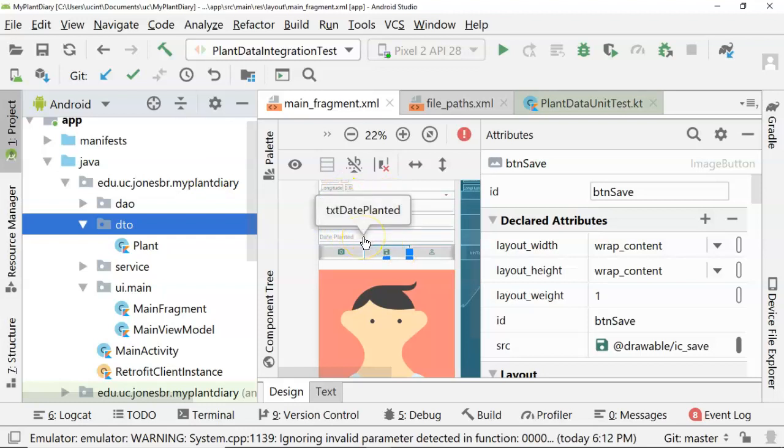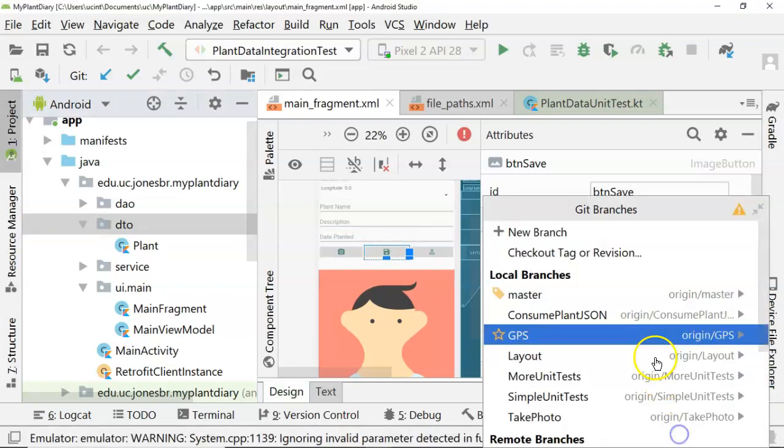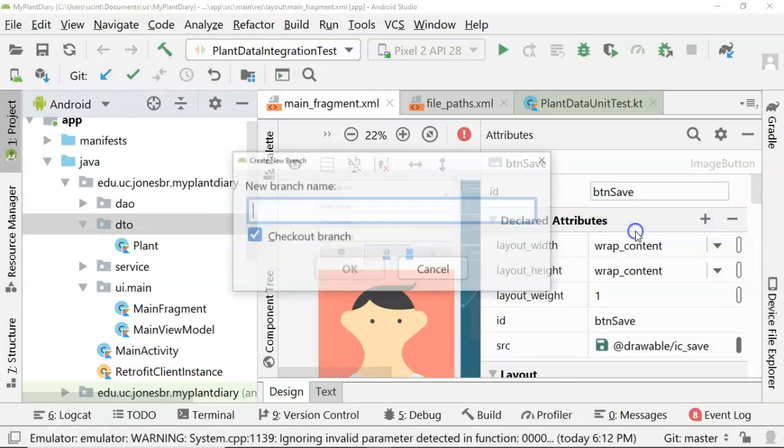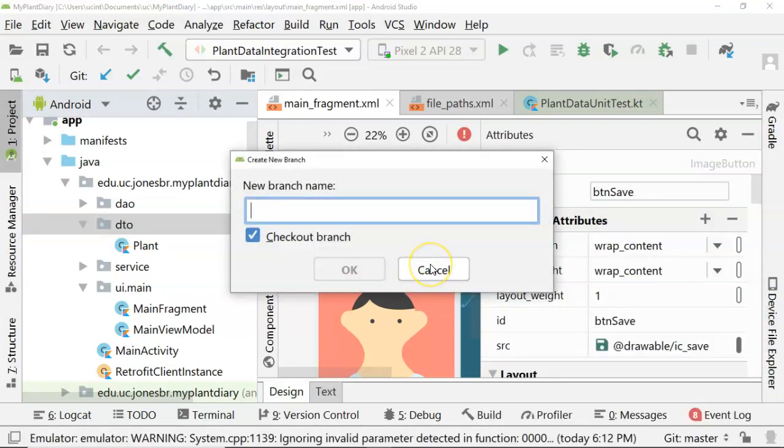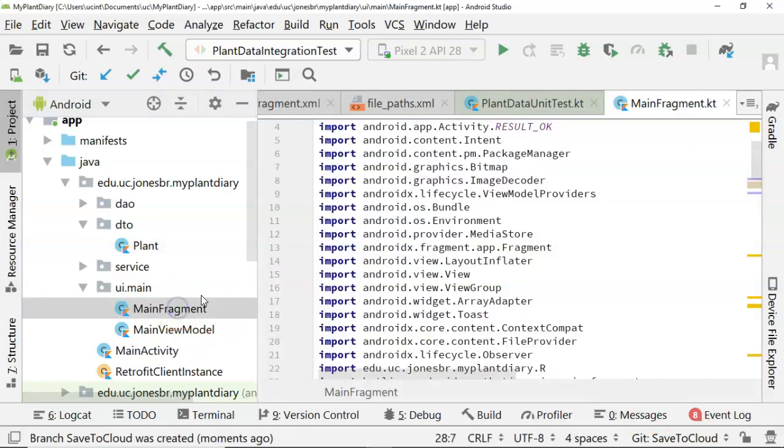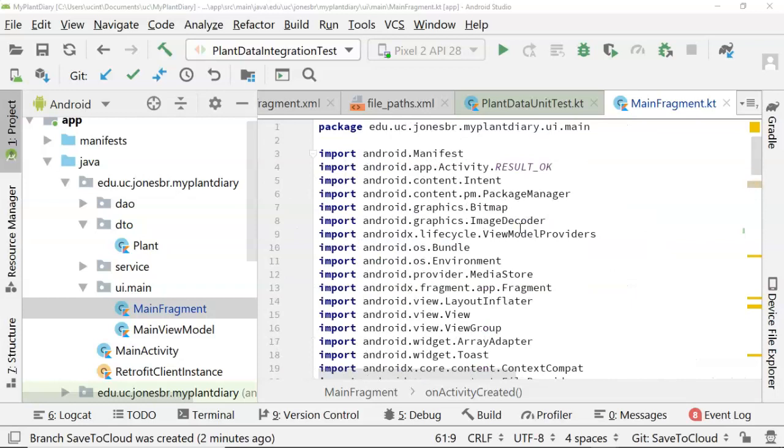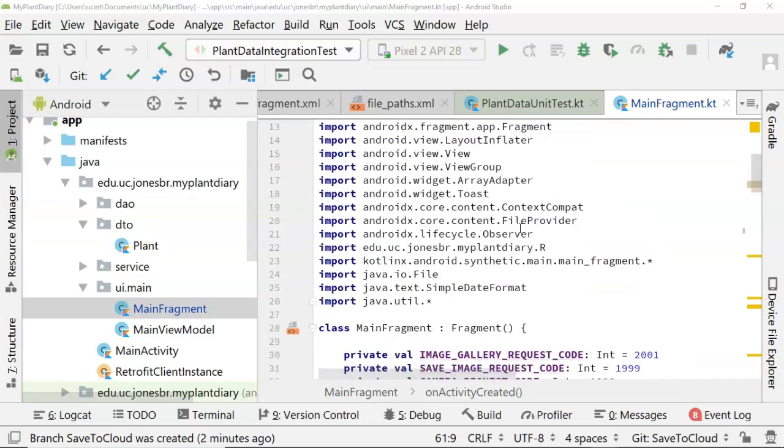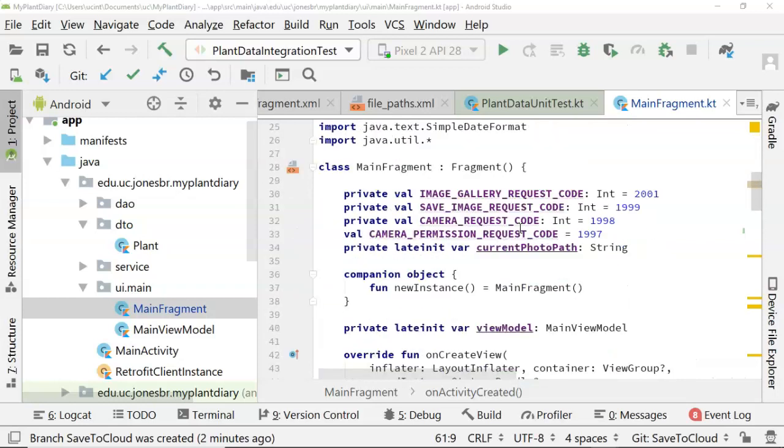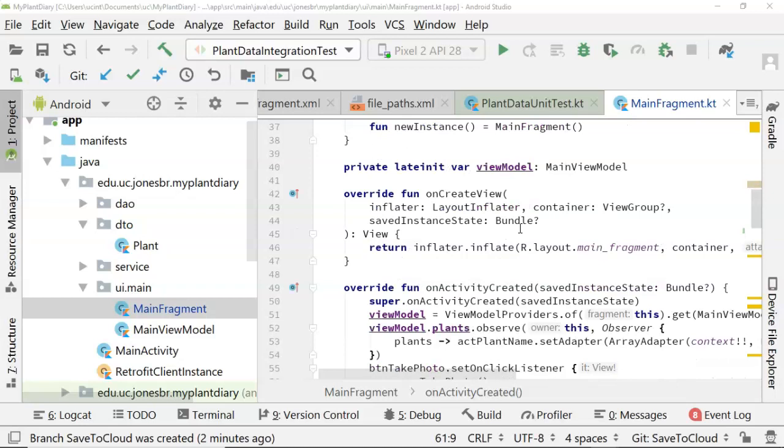Eventually, we're going to push this up to a cloud database. We're going to push it up to Firebase. So let's go ahead and make a new branch, and we'll call it Save to Cloud. As you can see at the lower right, the new branch is now created. Let's go to the main fragment that's behind this look and feel.